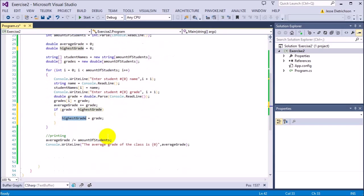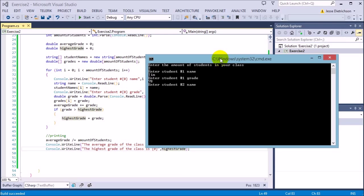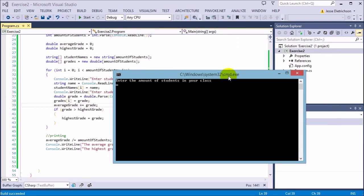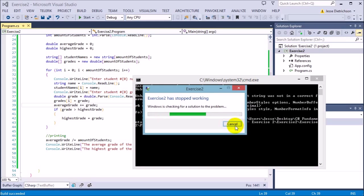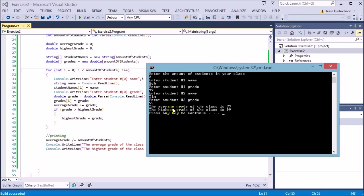Then I'll print: console.WriteLine the highest grade of the class is, and put in highestGrade. Let's try that — two students, Tim 78 and Tom 99. The average grade is 88.5 and the highest grade is 99. One more test with Bob 99 and Tim 55 — the 55 did not overwrite the 99, and it remembered that 99 is the highest grade.